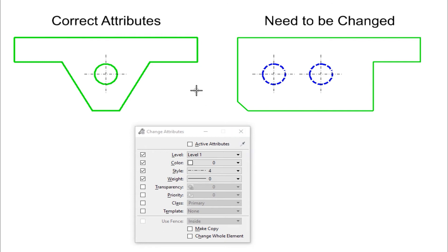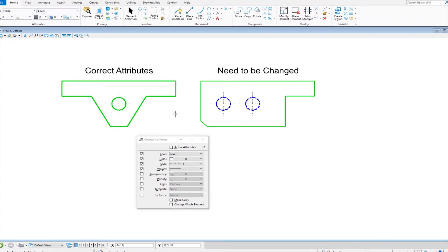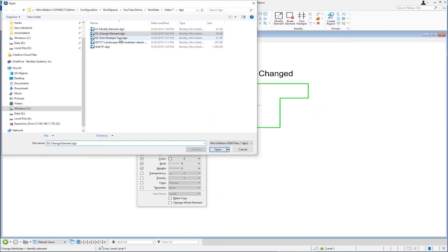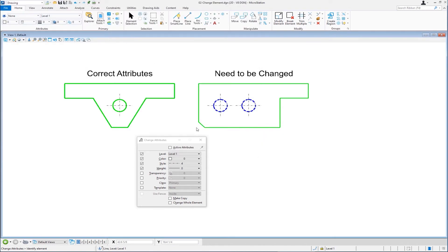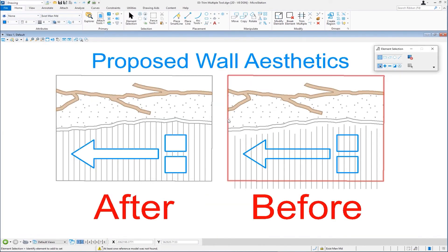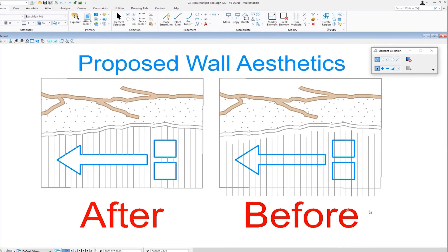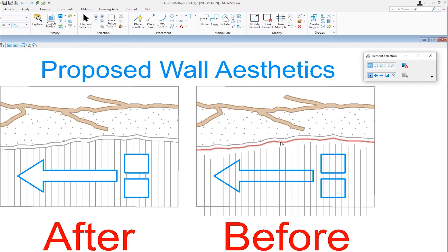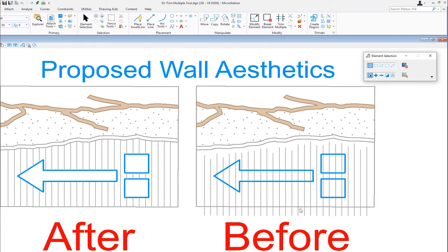So now let's go to the next file. So let's go to file open. The next and final one will be trim element. Now we have a proposed wall aesthetics here on the left. This is the after state and on the right is the before state. So you can see these vertical lines need to be trimmed up. They need to be extended here up to this line string, and they also need to be trimmed down here to the bottom of this shape.